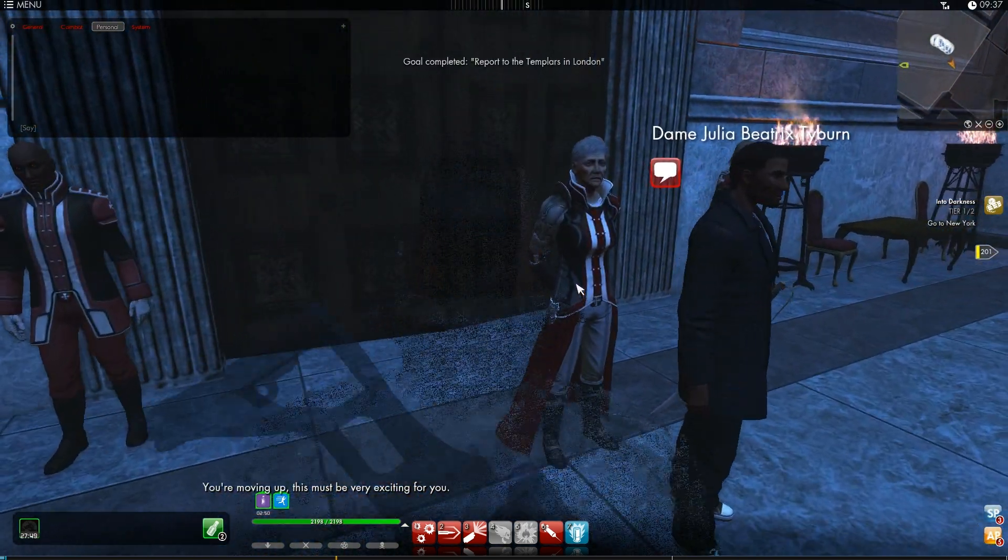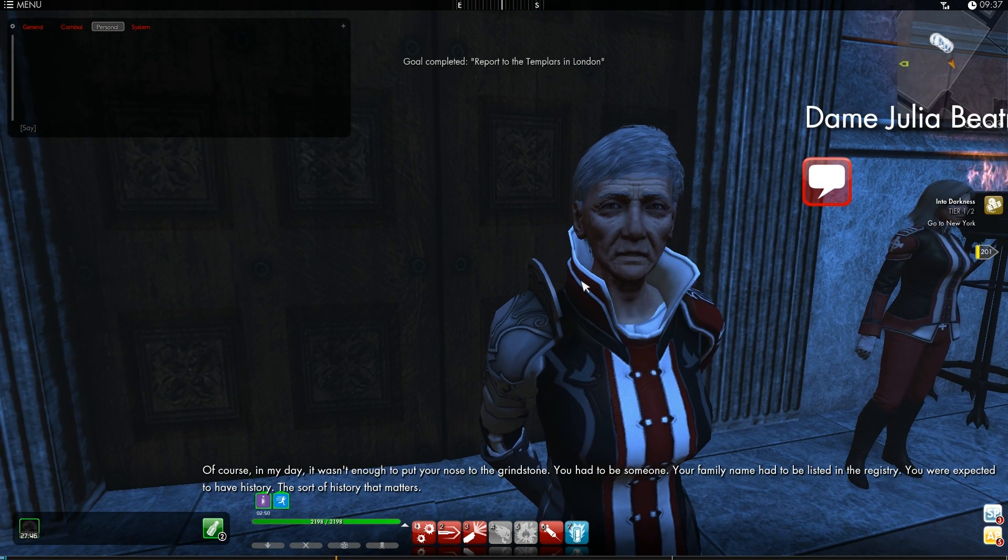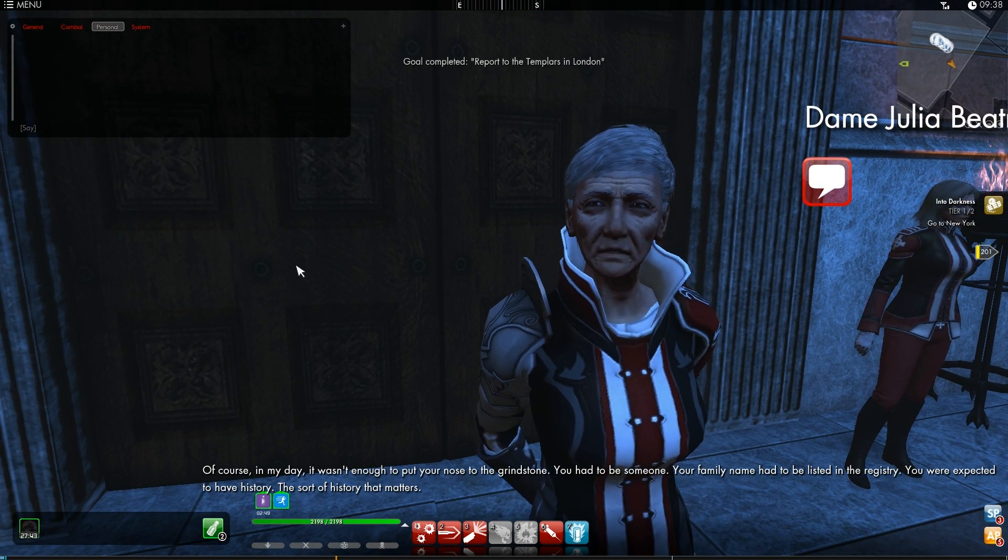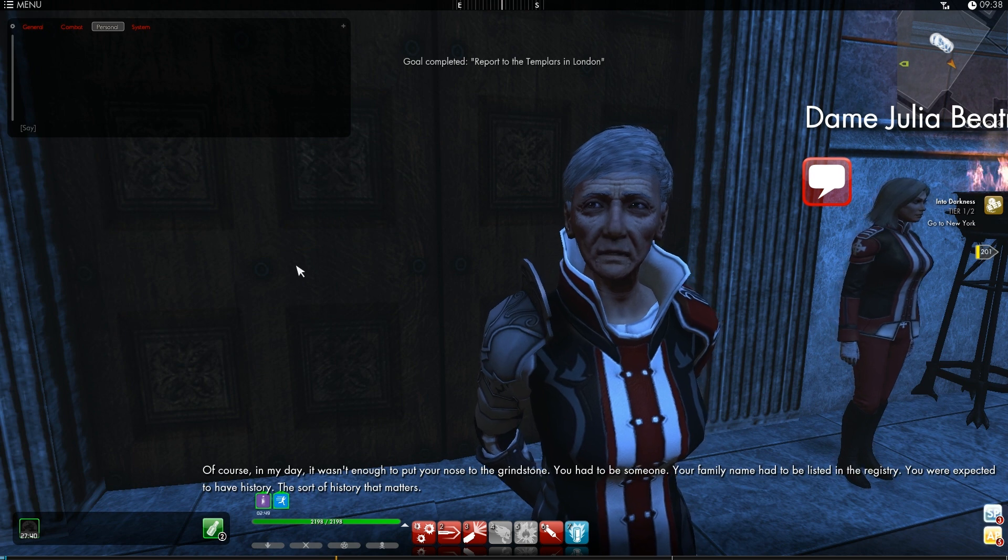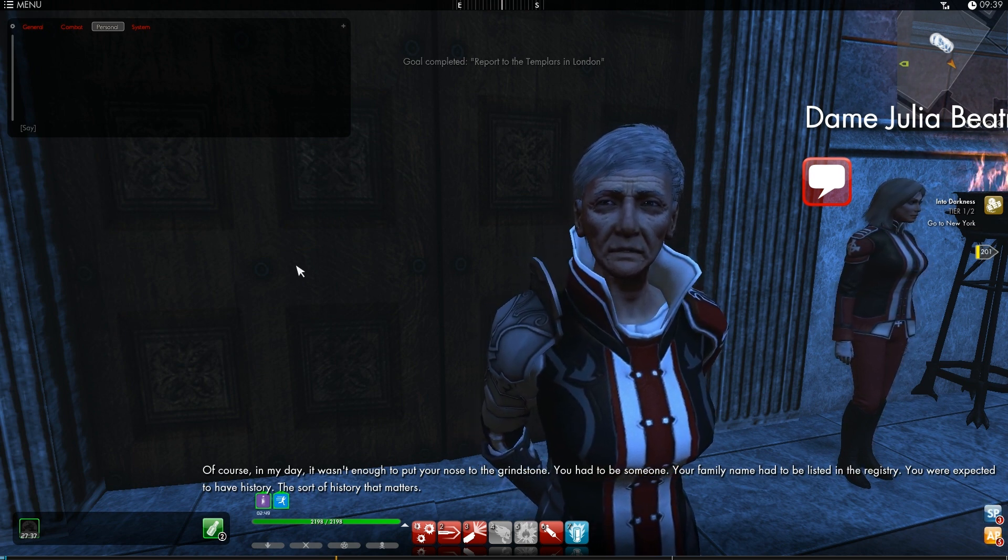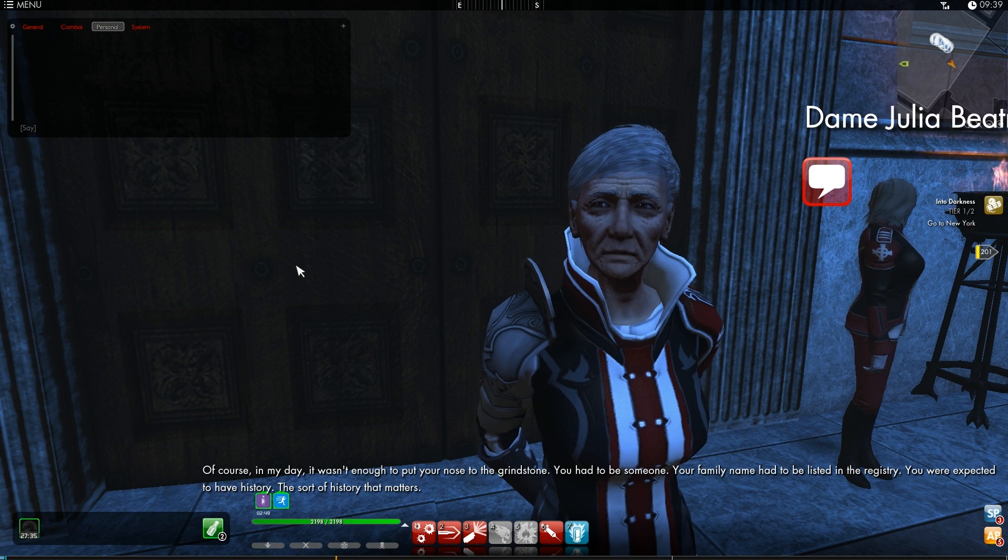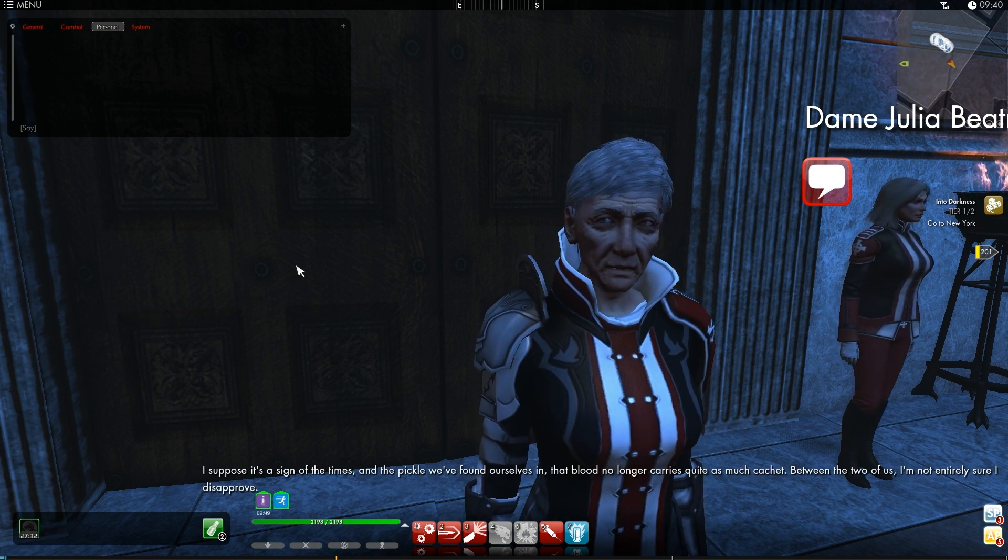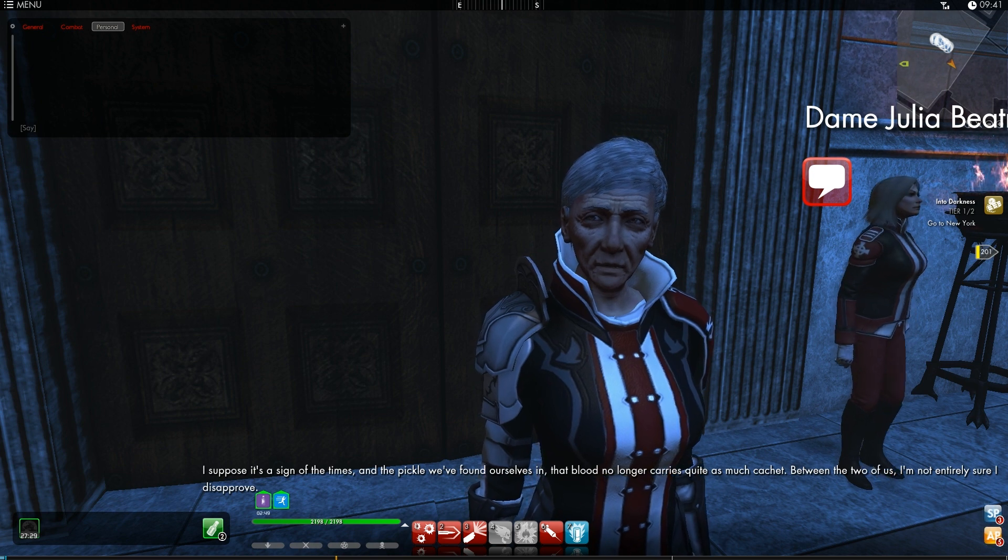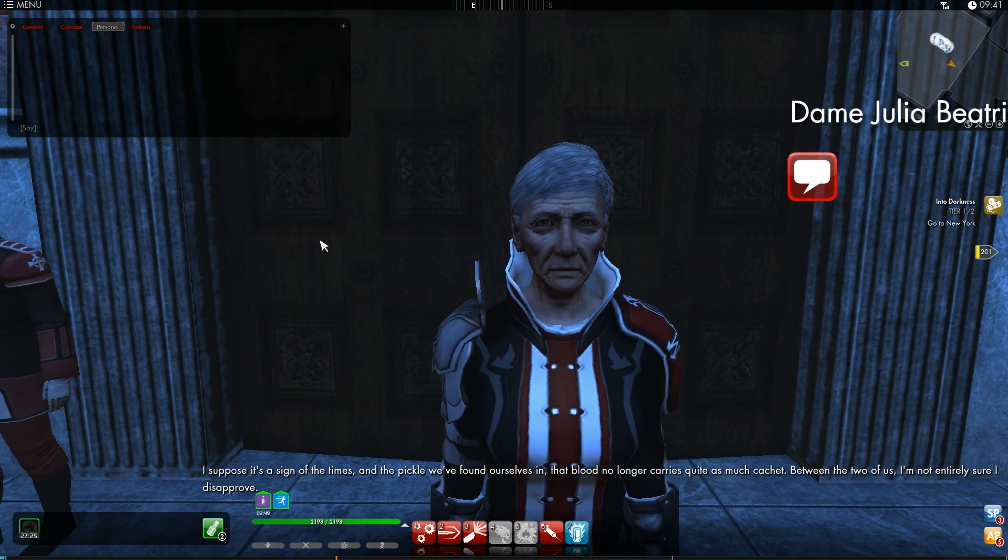You're moving up. This must be very exciting for you. Of course, in my day, it wasn't enough to put your nose to the grindstone. You had to be someone. Your family name had to be listed in the registry. You were expected to have history. The sort of history that matters. I suppose it's a sign of the times and the pickle we've found ourselves in that blood no longer carries quite as much cachet.